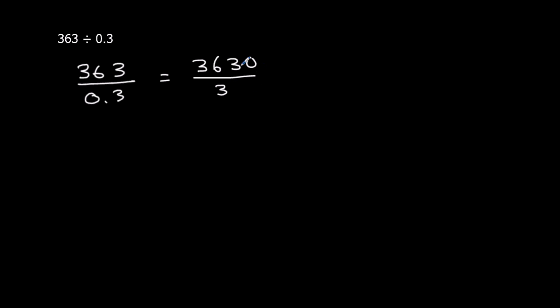...3630 divided by 3. 3 goes on the outside, and inside, 3630.